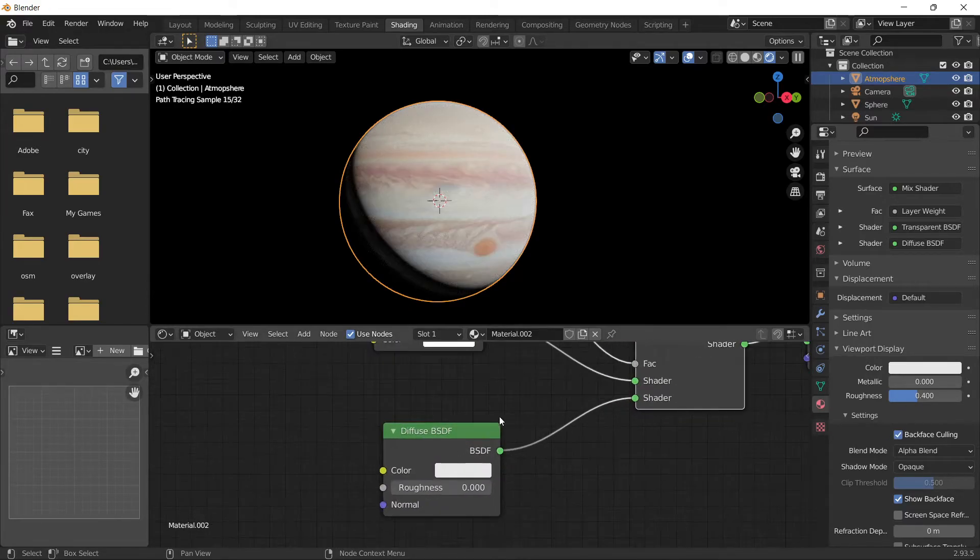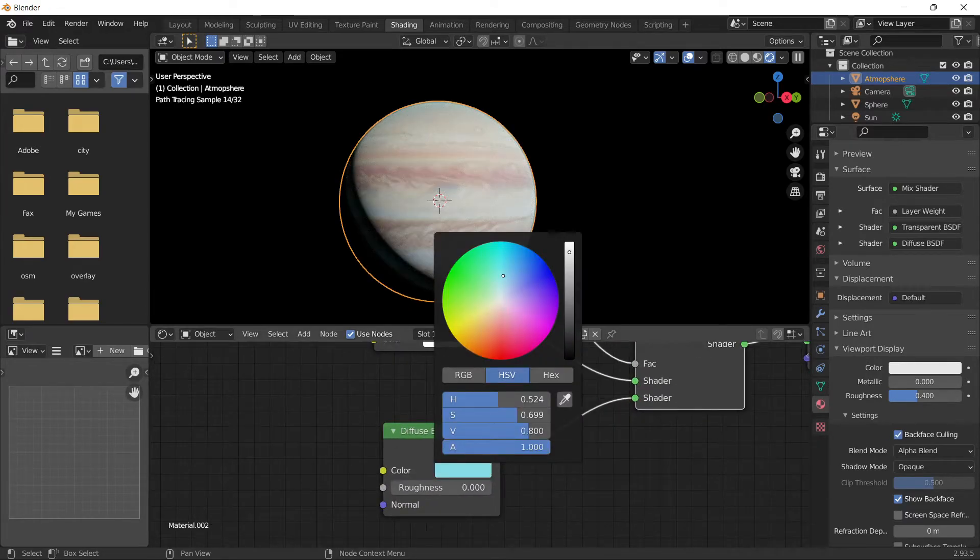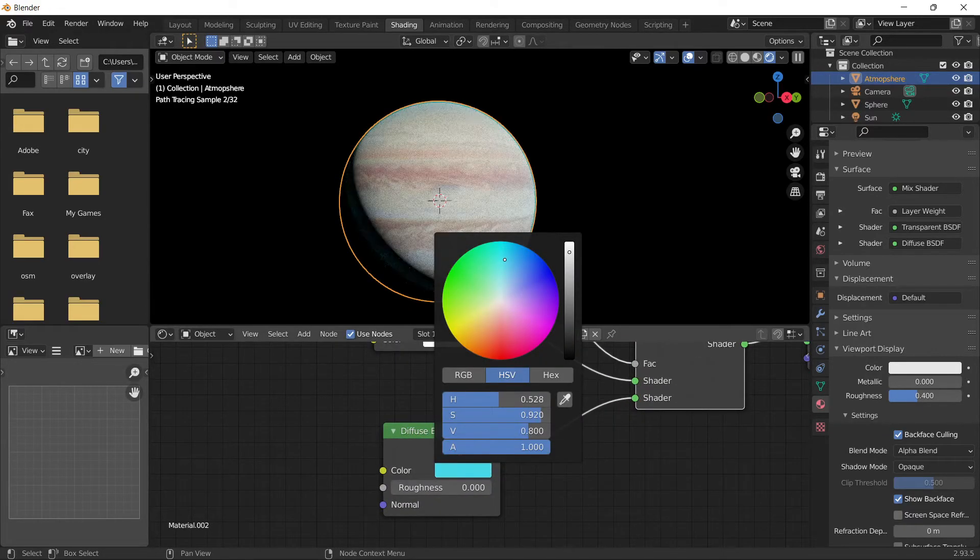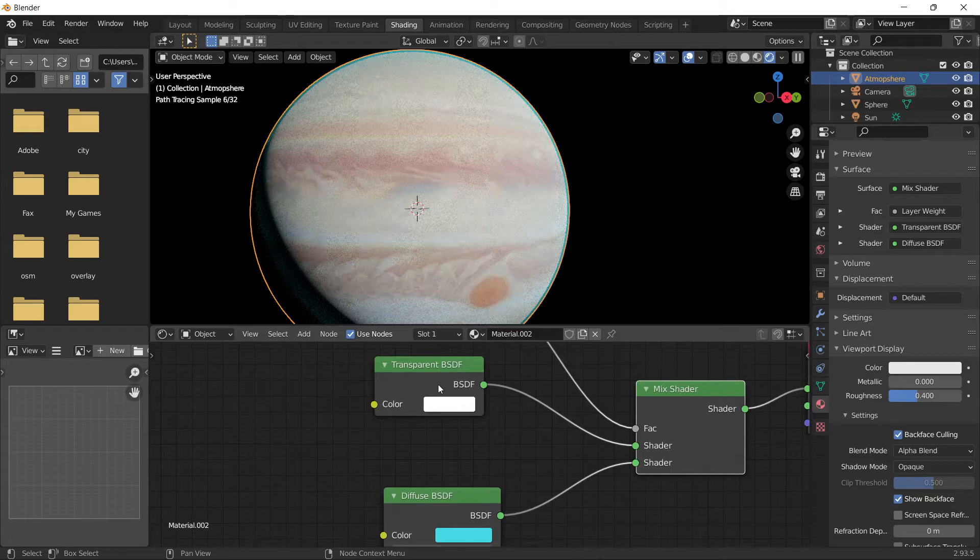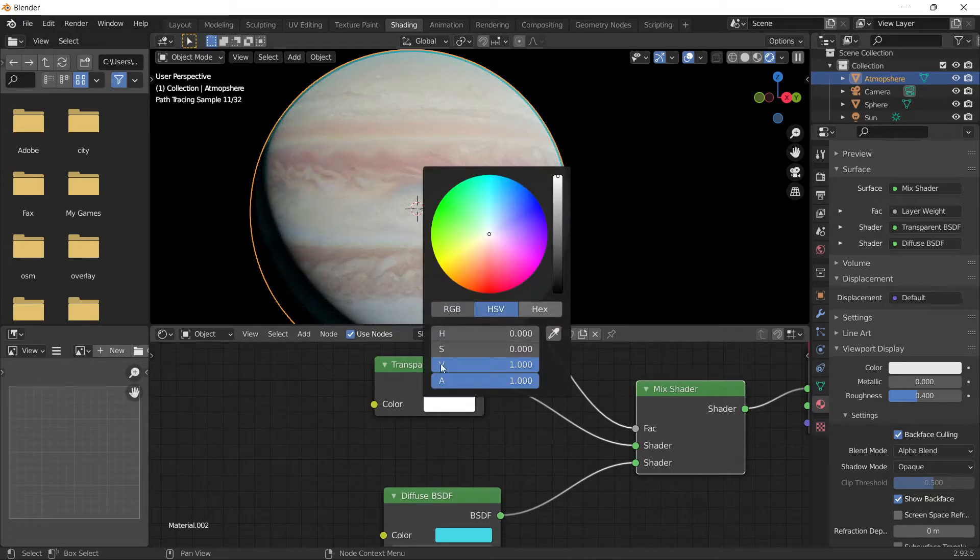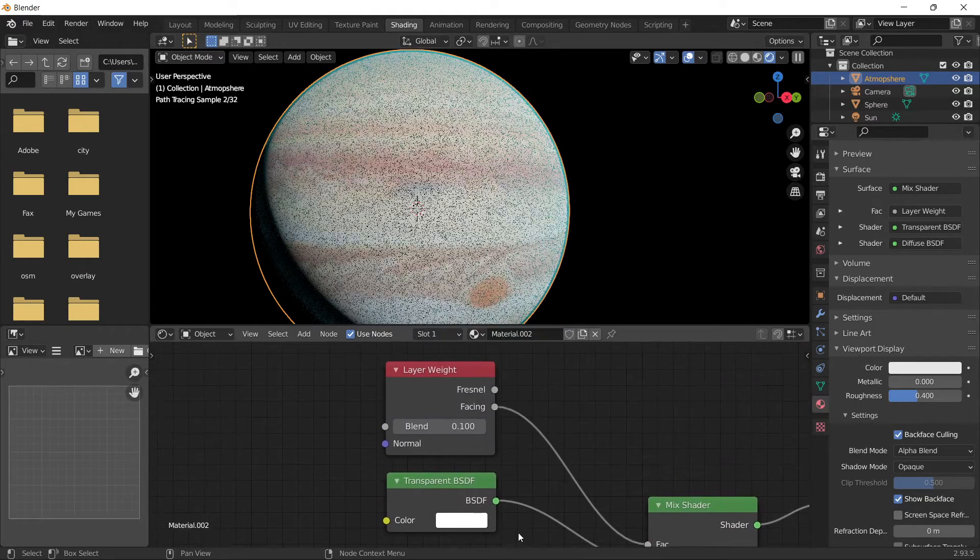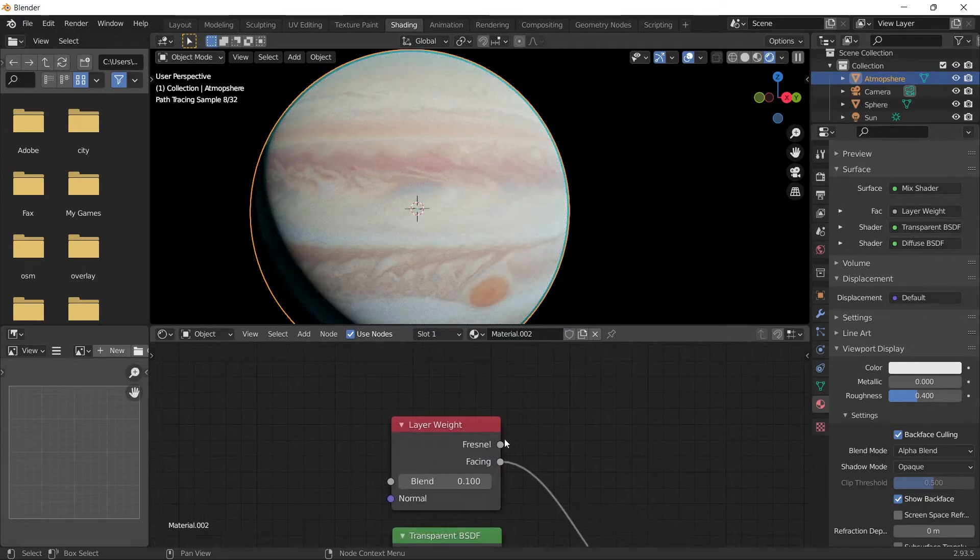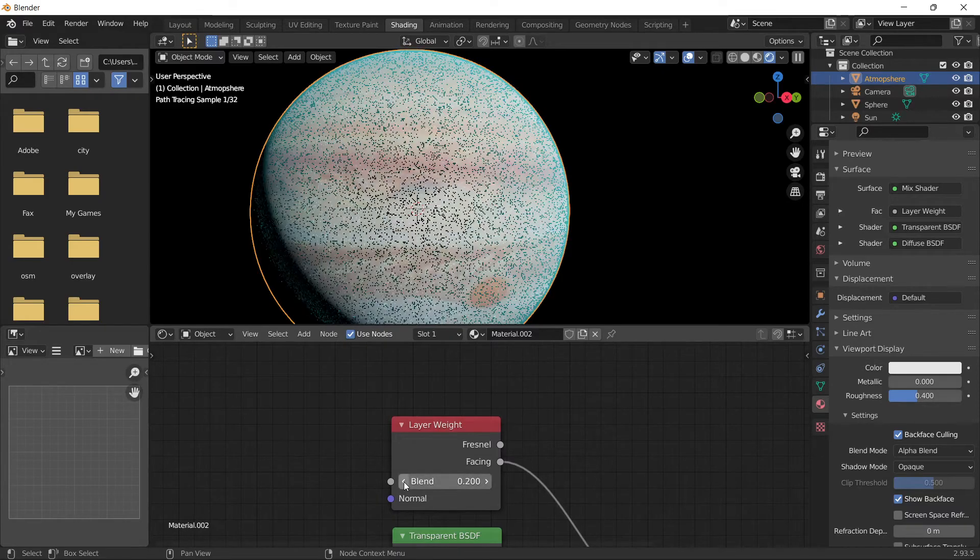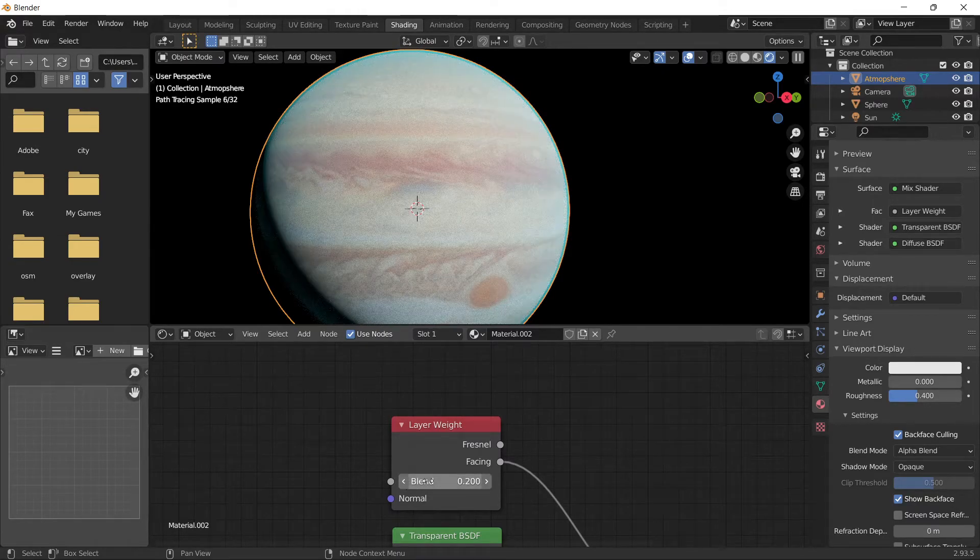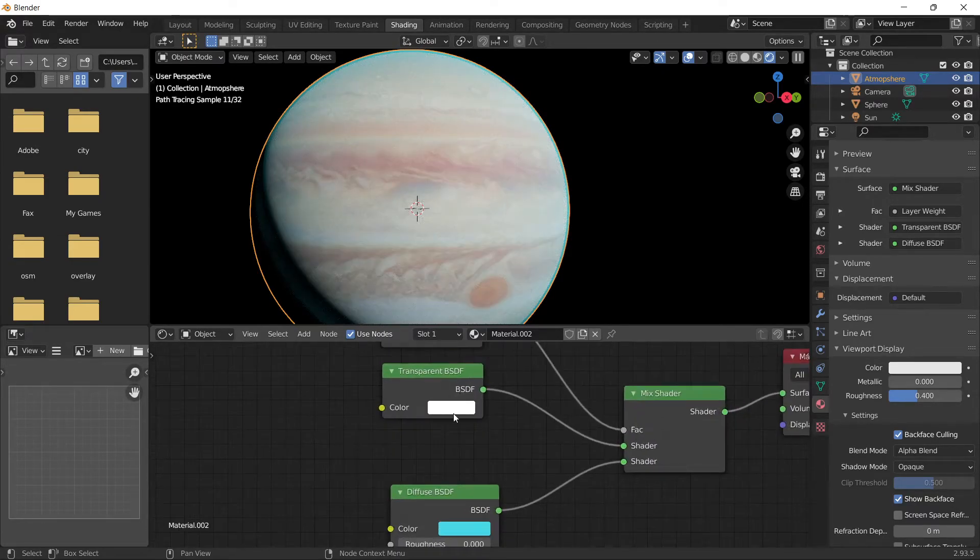Change the color to something better, like this. The atmosphere is too large, so let's make it smaller.